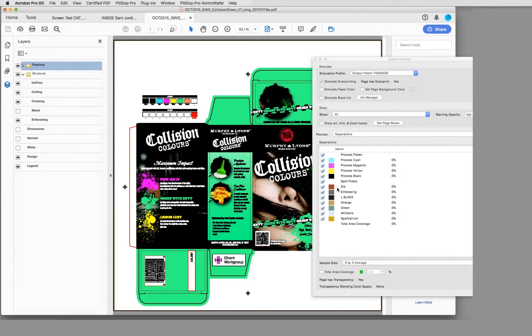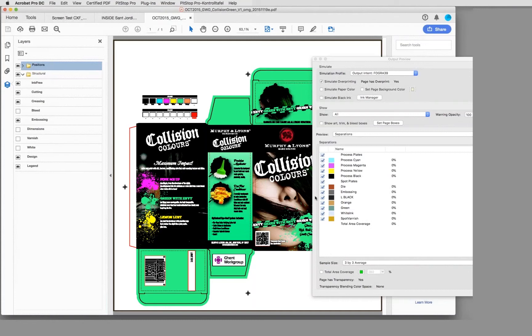The same for spot colors. If you want all spot colors to be converted, but on a layer which you don't want to convert, like for example the die line here - so all the die line information which are on certain layers.